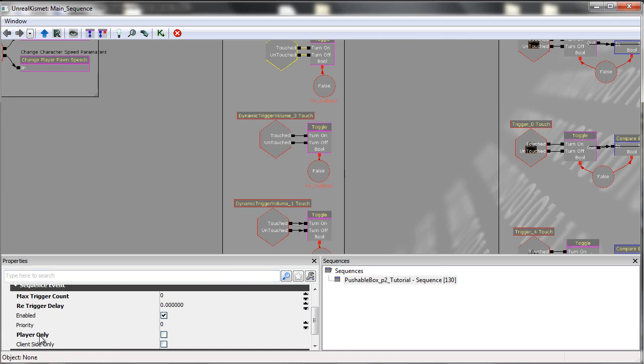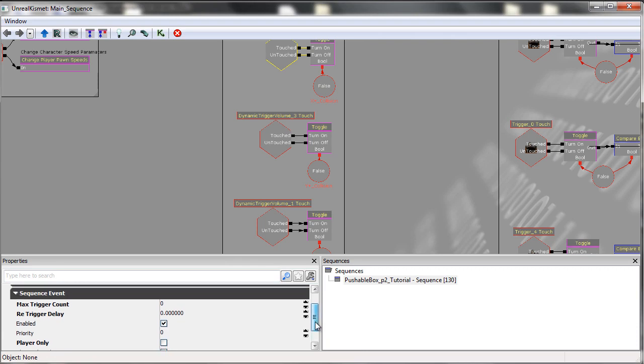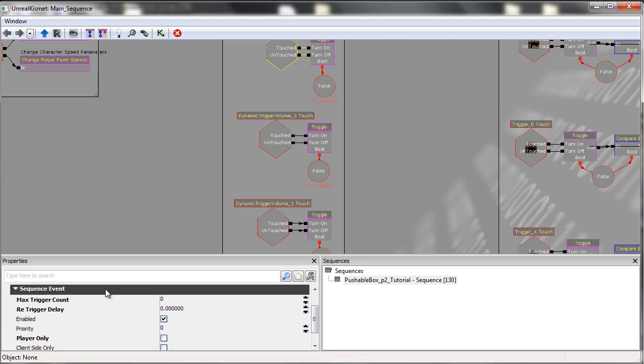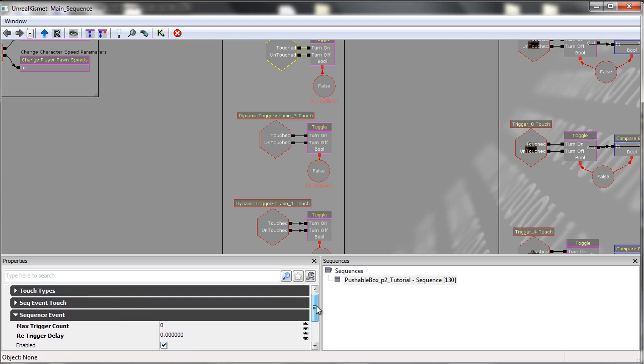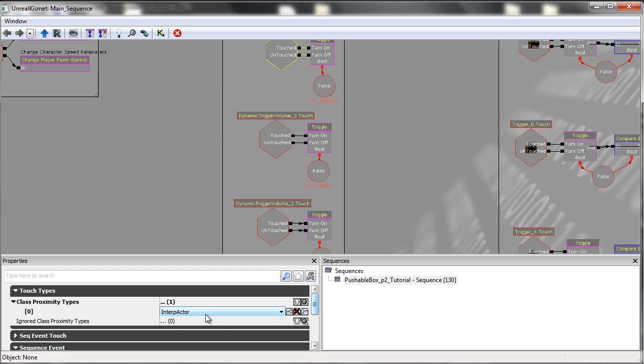The most important thing I've changed is the player only. This is unchecked, unticked. If this is ticked, it means that only the player can trigger it, and we don't want that. We want to allow the interpactors that it touches to trigger it.